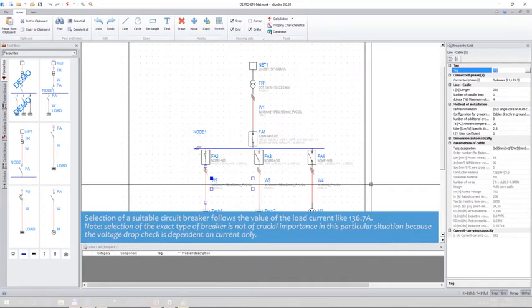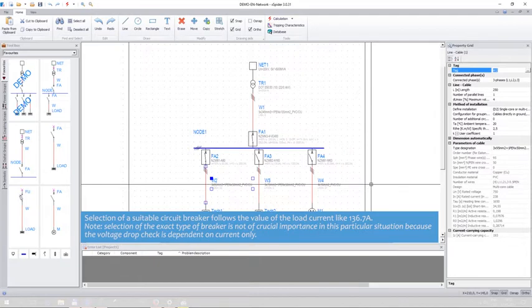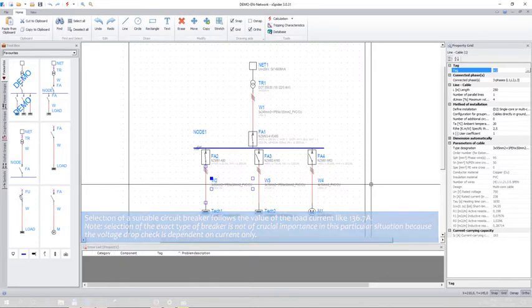Selection of a suitable circuit breaker follows the value of the load current, such as 136.7 amps. Please note, selection of the exact type of breaker is not of crucial importance in this particular situation, because the voltage drop check is dependent on current only.